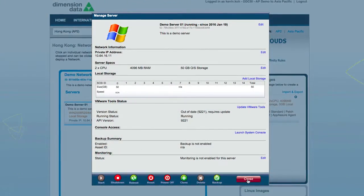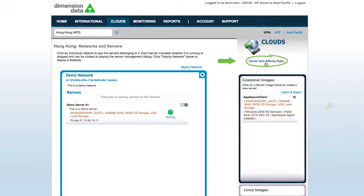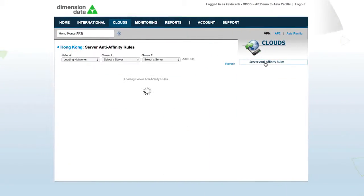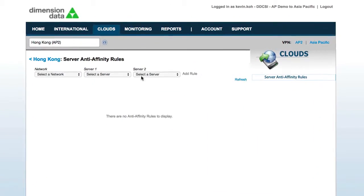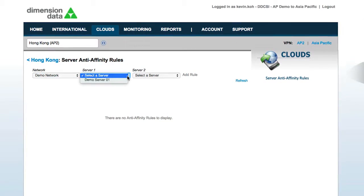Last, but not least, use Server Anti-Affinity to boost resilience by keeping your cloud servers on different physical hosts.